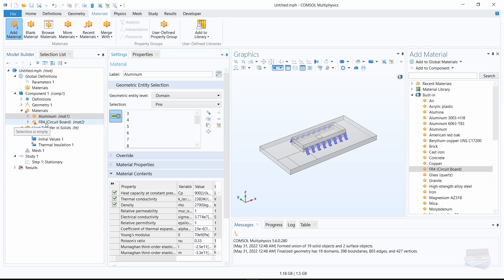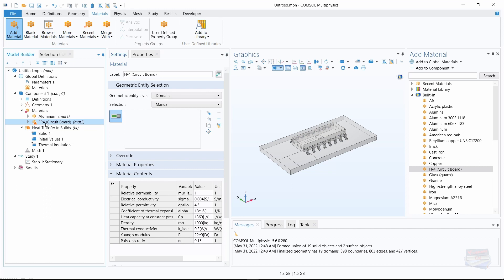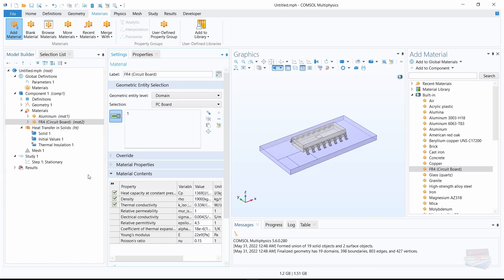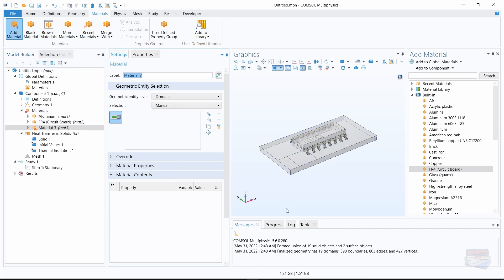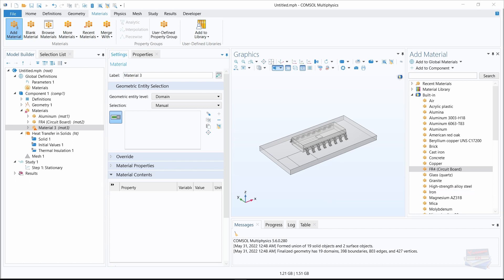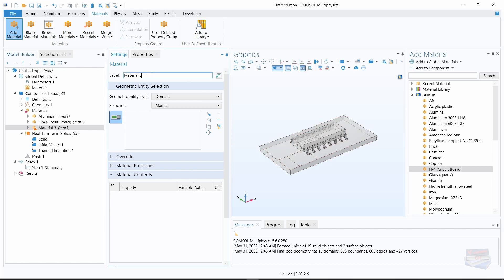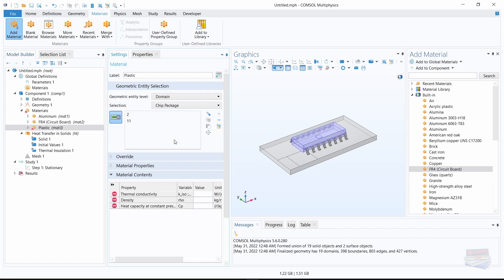Click on the FR4 circuit board and we'll apply it to the PCB — select PCB here. Now let's navigate back to the material toolbar, click on blank material, and for the blank material let's call it plastic — type plastic in the label and apply the chip package to plastic.